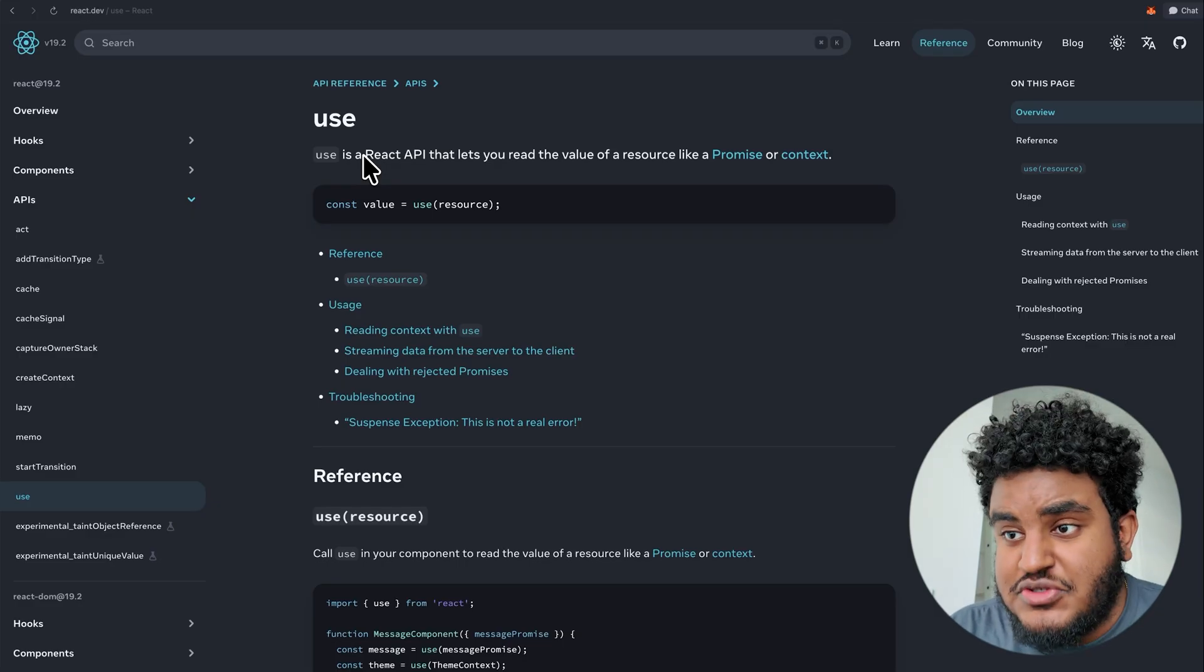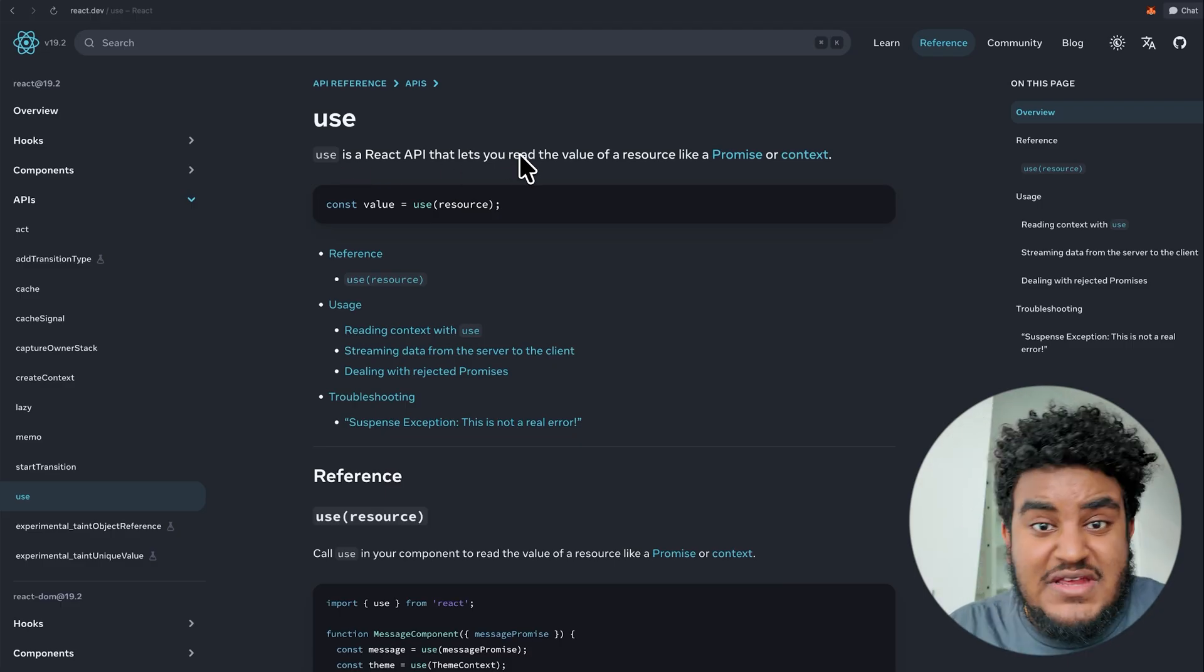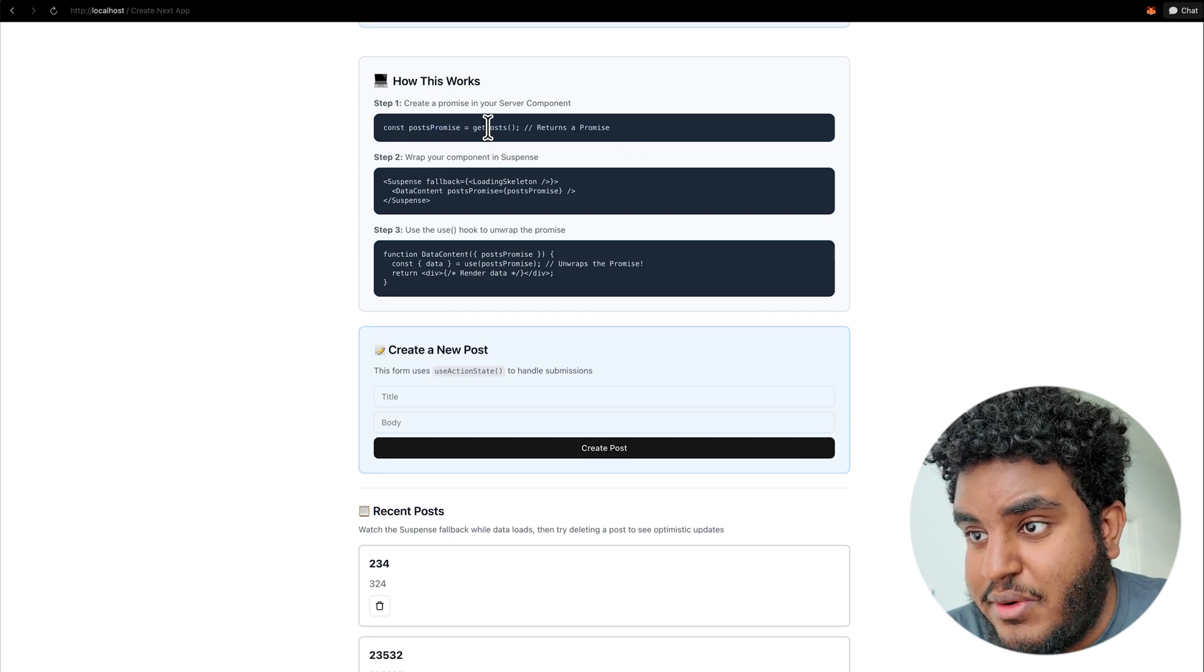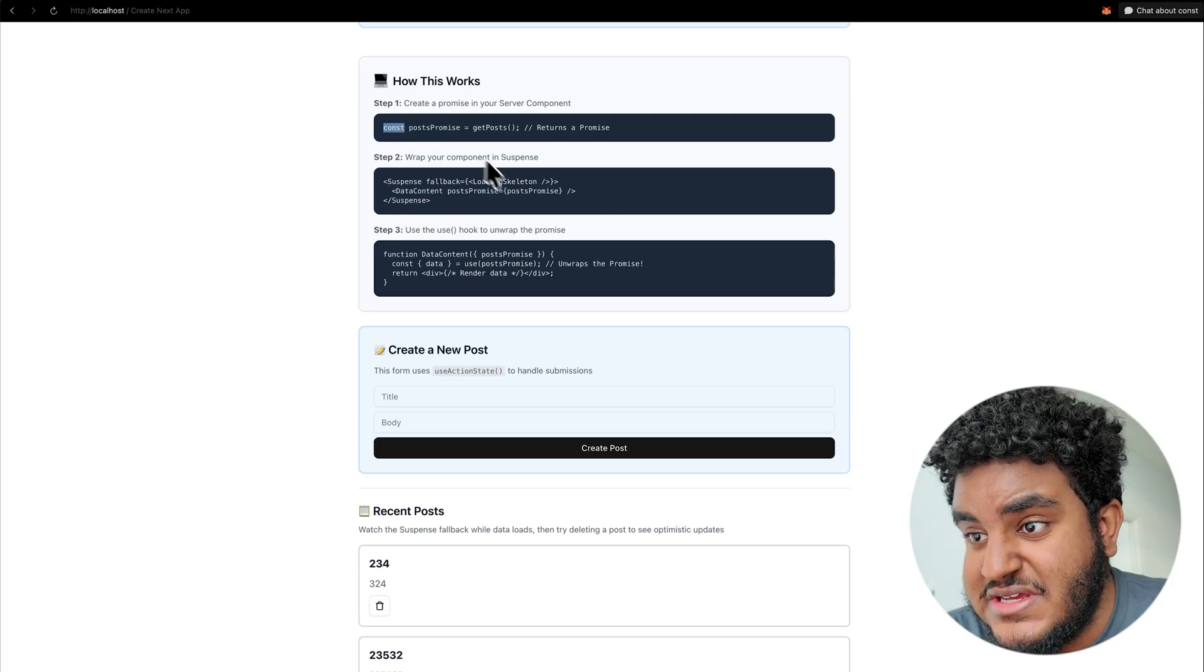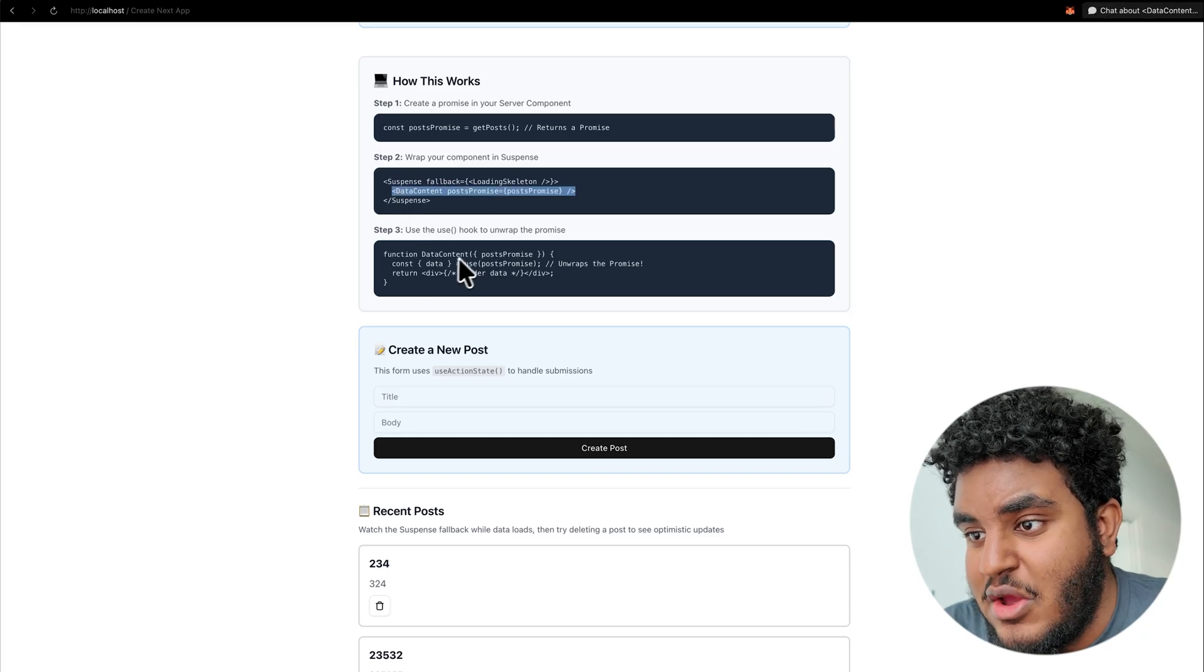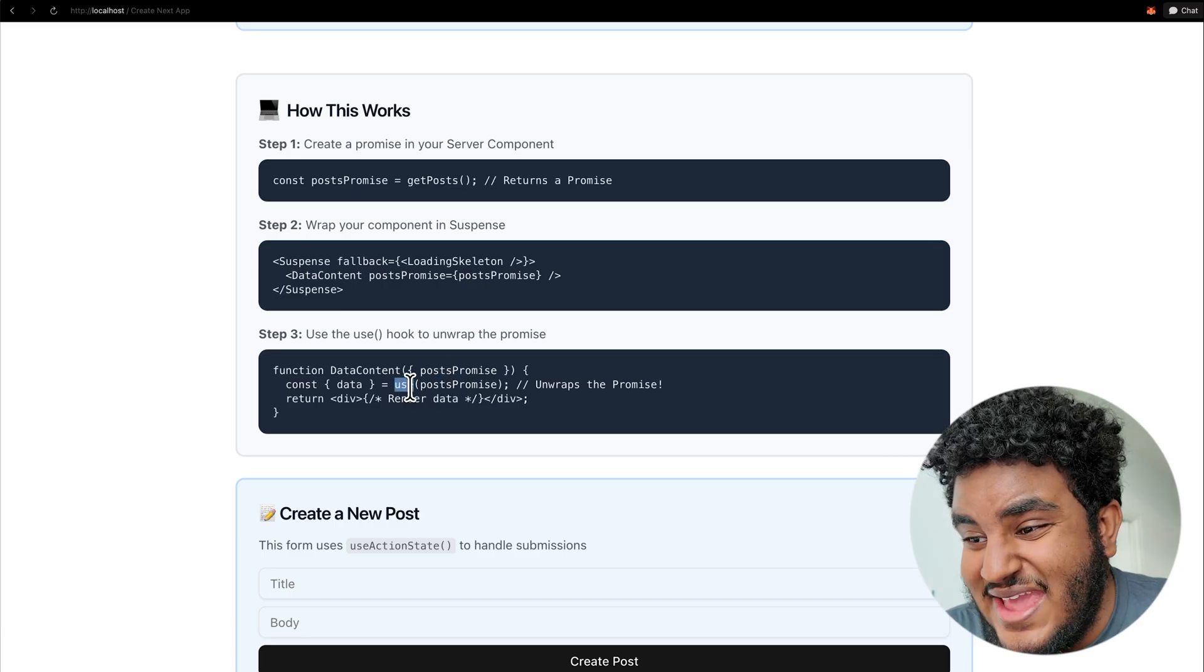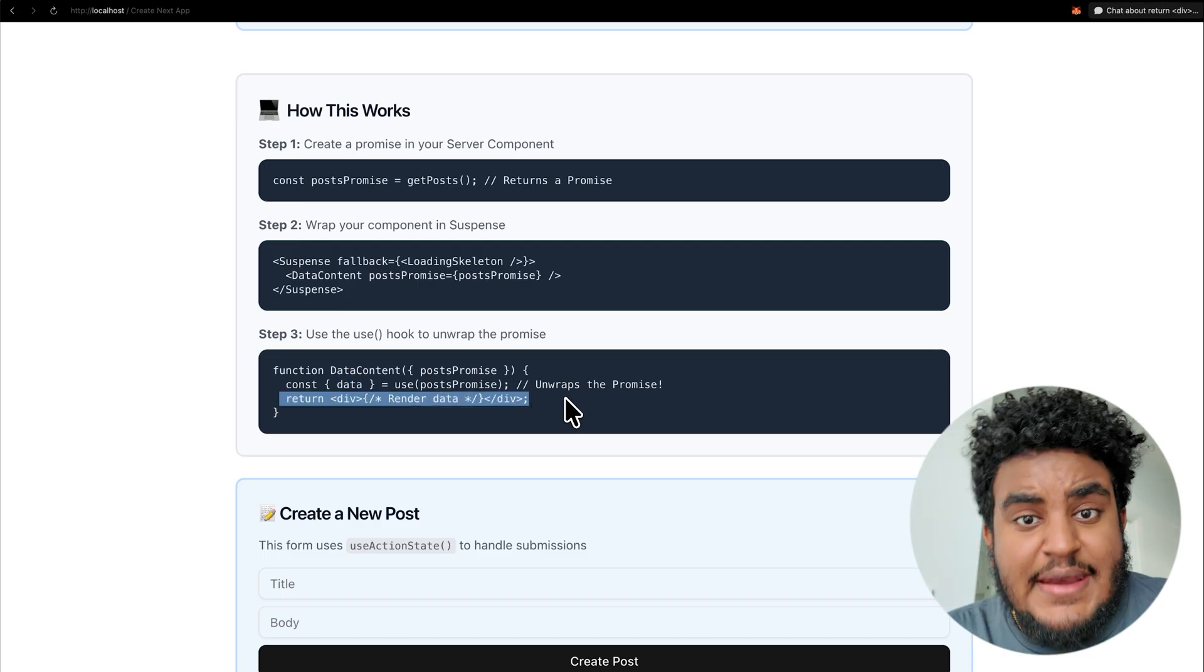Now here's what's cool about use. Use is a react API that lets you read the value of a resource, like a promise or context. So you give it a promise, a context use can pull the data that I can then use to render on my component. So this is how simple it is to use use. I basically get the promise, in this case, get posts. I don't await it. I get the promise. I then pass that post promise to the component, which this component will probably render the data. And in data component, what I essentially do, I'll zoom in so you guys can see clear. In data content, what I'm going to do is I'm going to pass this promise to use and it unwraps the promise. And then I can get that data and render that data.